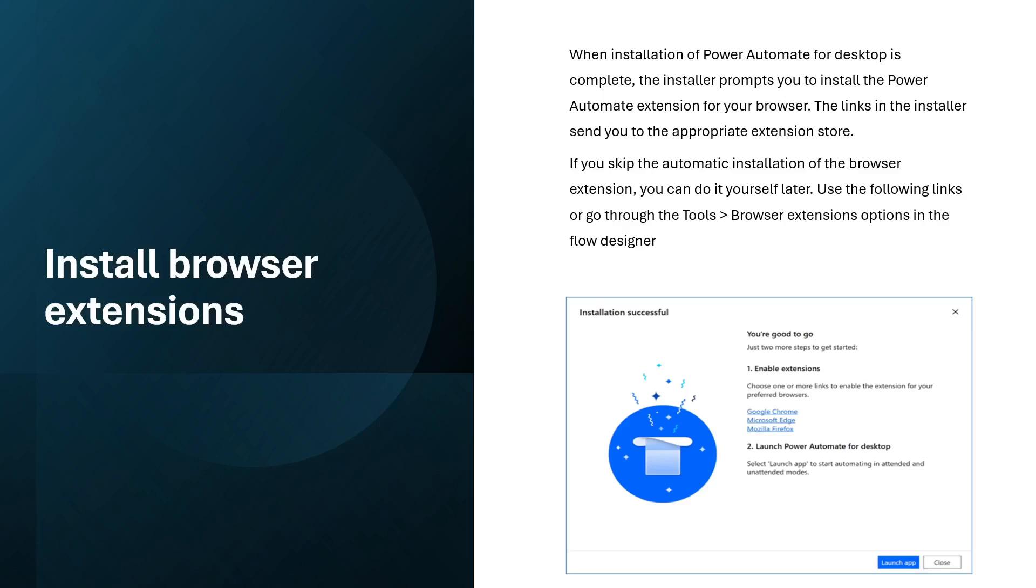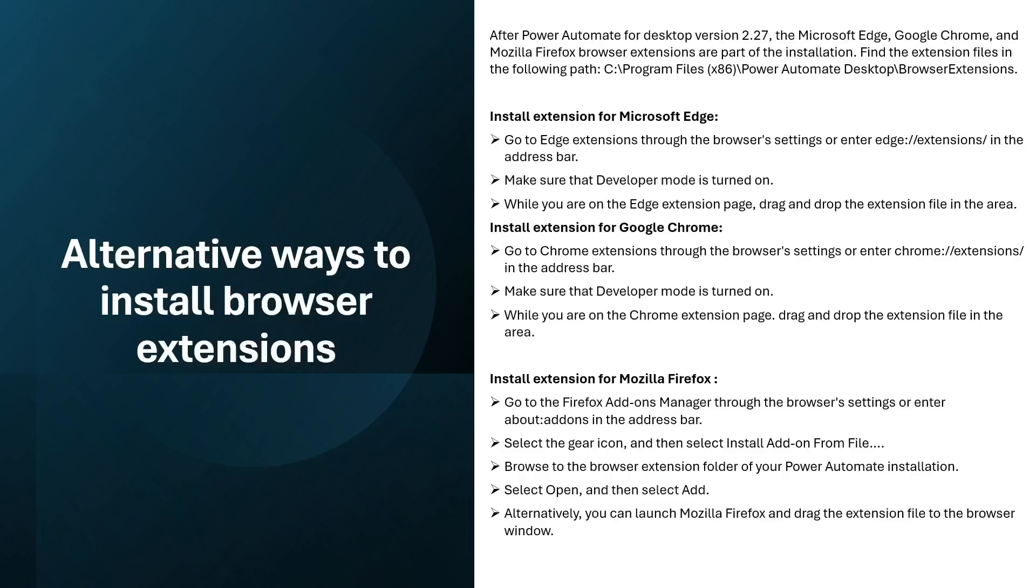Right, so this is the prompt when your installation of Power Automate Desktop is done. It will prompt you to install the extensions. Here you can see that we have Google Chrome, Microsoft Edge, and Mozilla Firefox.